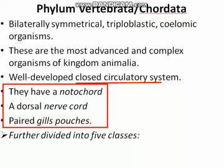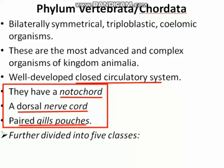The most important features which distinguish this phylum from all other phyla of kingdom Animalia are three characteristic features: presence of a notochord, presence of a dorsal nerve cord, and paired gill pouches. The notochord is present at any stage of their life — either in the embryonic stage or in the adult stage.